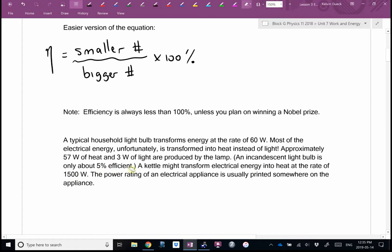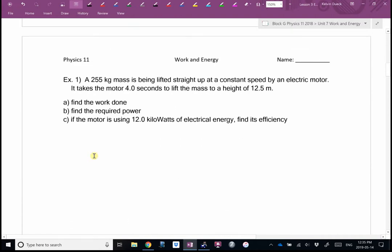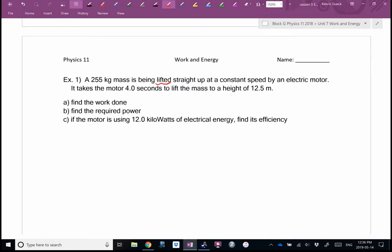A kettle might transform electrical energy into heat at a rate of about 1,500 watts. Most electric appliances will have the power rating on them. Example one: this is the physics you might use as an architect or engineer deciding what size motor to put in an escalator. A 255-kilogram mass is being lifted straight up at a constant speed by an electric motor. The motor takes 4.0 seconds to lift the mass to a height of 12.5 meters.